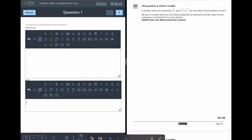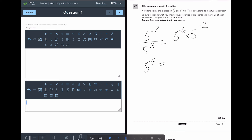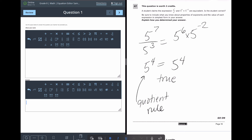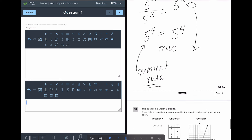Question 47: A student claims that 5⁷/5³ is equivalent to 5⁶ × 5⁻². Working it out: 5⁷/5³ = 5^(7−3) = 5⁴ by the quotient rule. And 5⁶ × 5⁻² = 5^(6+(−2)) = 5⁴ by the product/power rule. Both equal 5⁴, so the claim is true. In your explanation, name the rules: state that the quotient rule gives 5⁴ for the left side, and the power rule (adding exponents) gives 5⁴ for the right side, so they are equivalent.